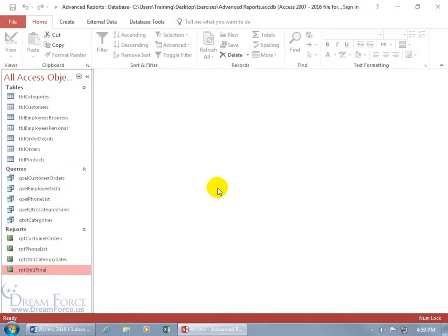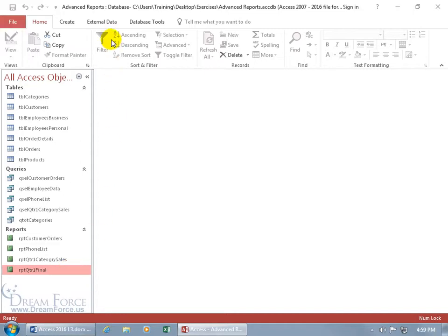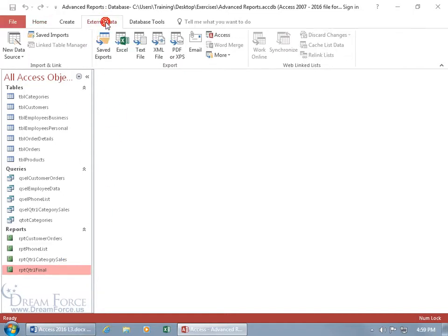To send a report off electronically to anybody, including those who don't have access—pun intended—go ahead and select your report as one way to do it and come up here and click on the external data tab.